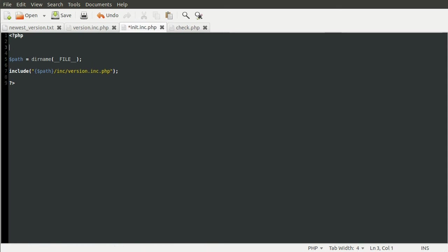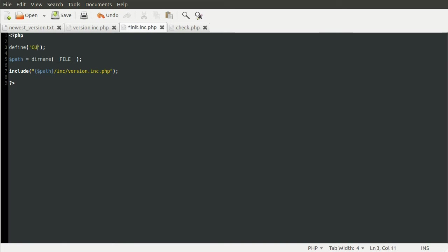The final thing we need to do in this init file we're going to do at the top. And that is we're going to define a constant. Constants are quite a lot like variables except they're defined, given a value that is, by using this define function. Which takes two parameters. The first one is the string name of the constant.